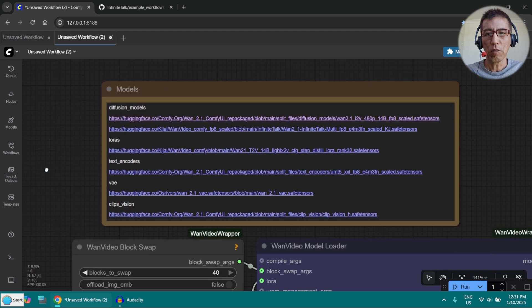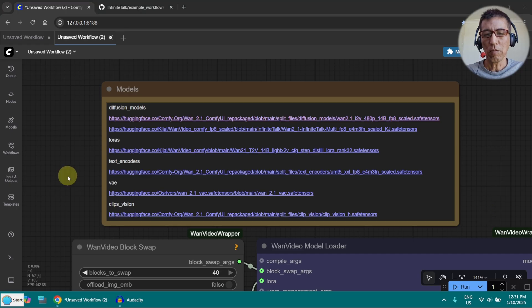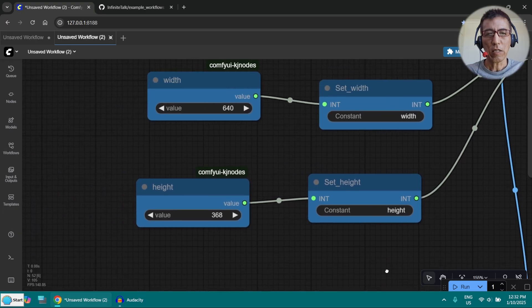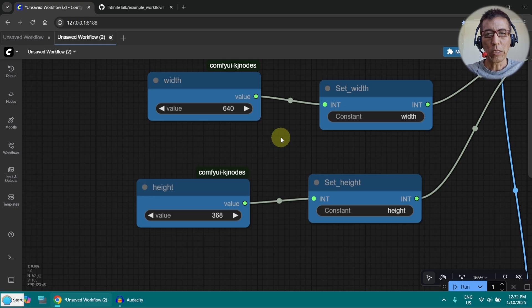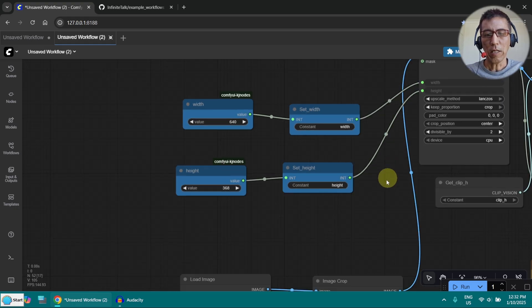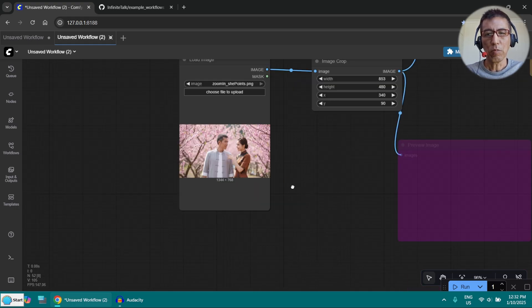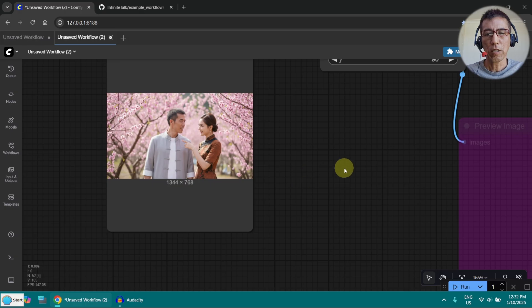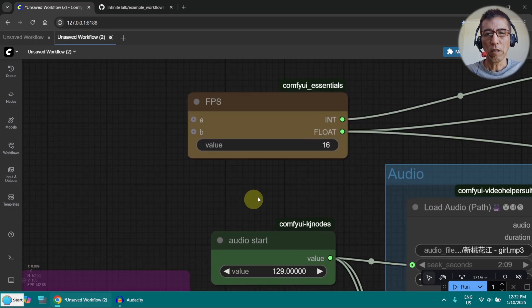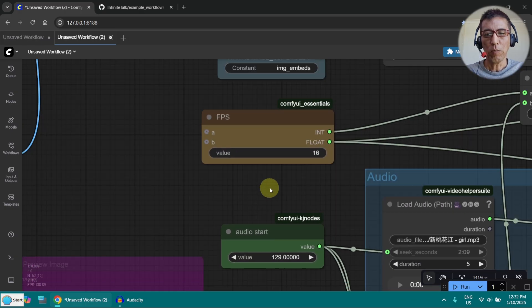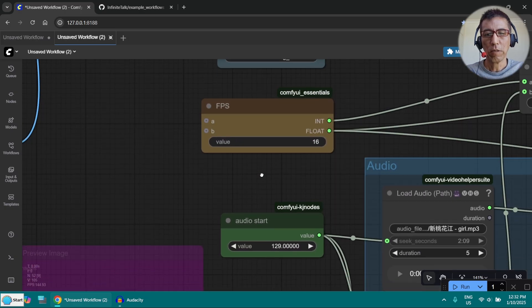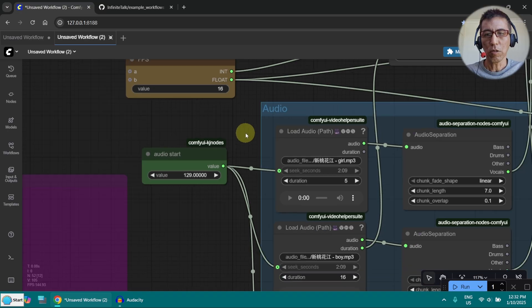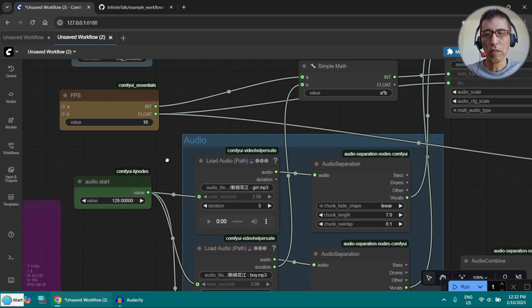So the important part is this here where I downloaded the models. You can set the resolution here and put an input image here and the frame rate. We will come back to the audio later.